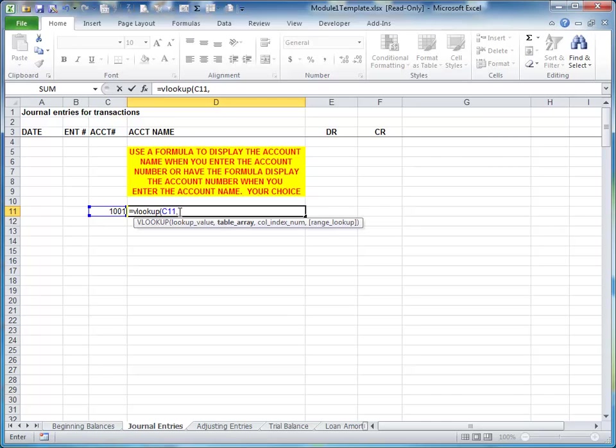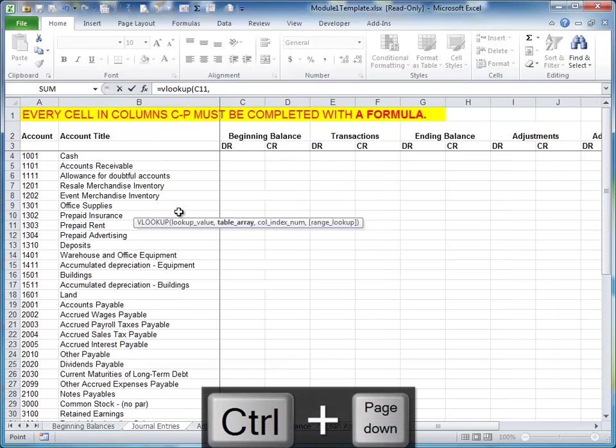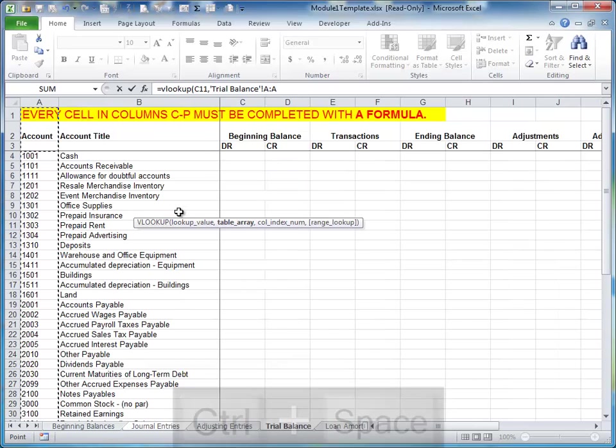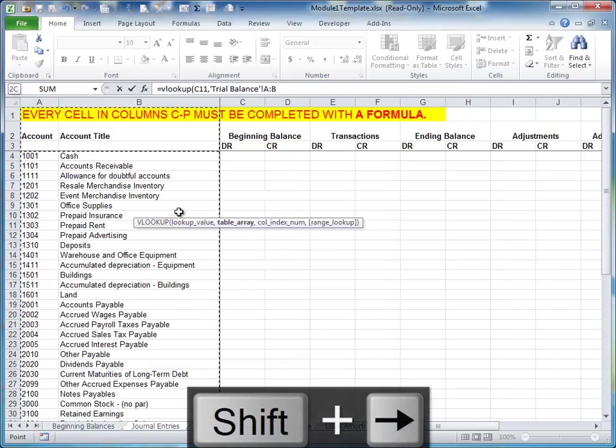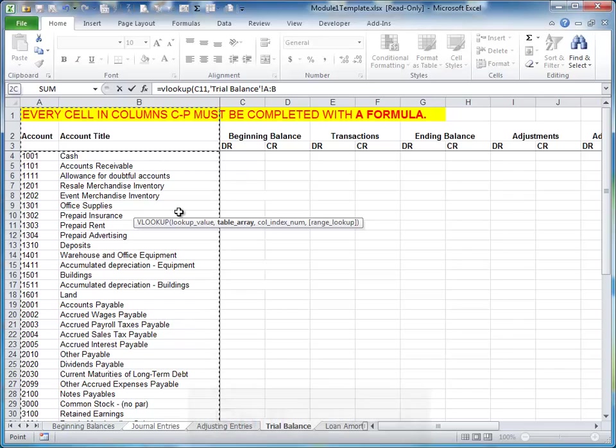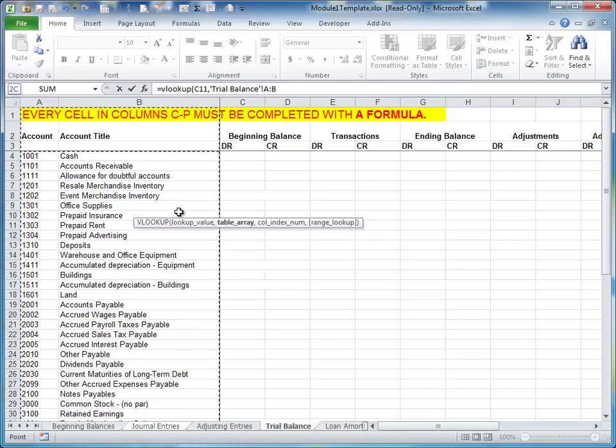And I'm going to use the Trial Balance worksheet as my lookup range, or my table array. I'm going to use columns A and B because the Trial Balance page or the Beginning Balances page would work in this case. Both contain all of the account numbers and all of the account titles.